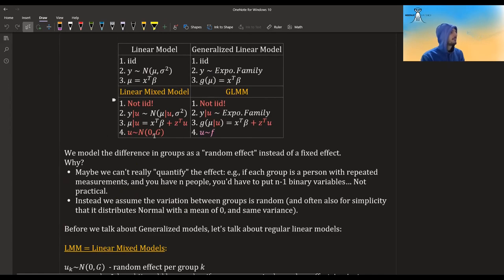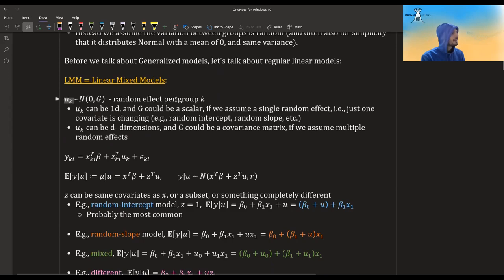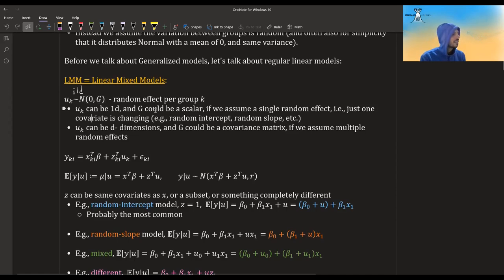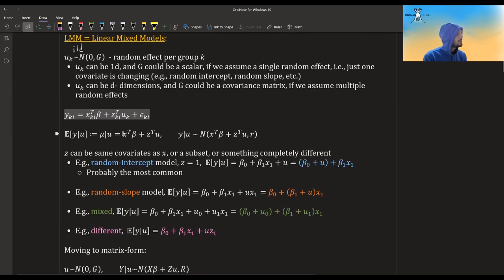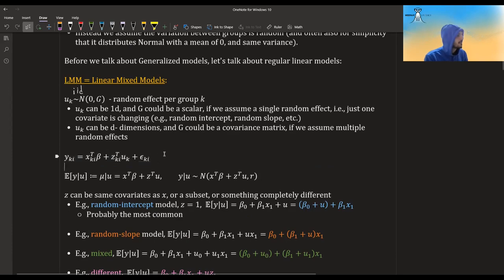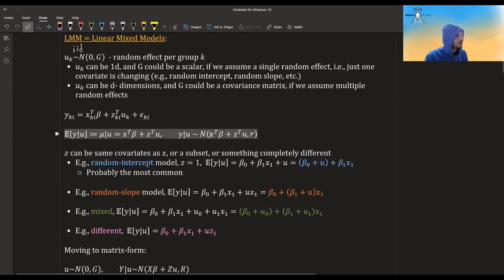Before we go into GLMM, let's first talk about LMM — linear mixed models. We assume the random effects for each group distribute IID with mean zero and variance G. U_k can be one-dimensional, for example in a random intercept, or D-dimensional, for example a mix of random intercept with random slope. If we write it down, Y_ki equals some linear function of the covariates, some random effects, and some noise. The mean of this, given that we know U, is just the linear predictor — because the noise is normally distributed with mean zero and variance sigma-squared. Given that we know U, Y distributes normal with that mean and some variance R.